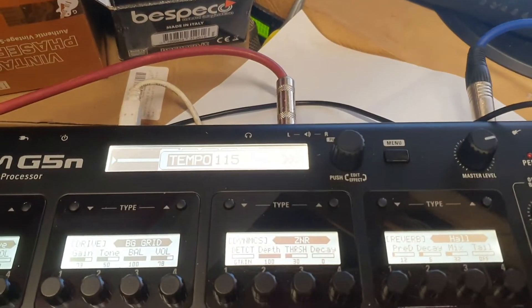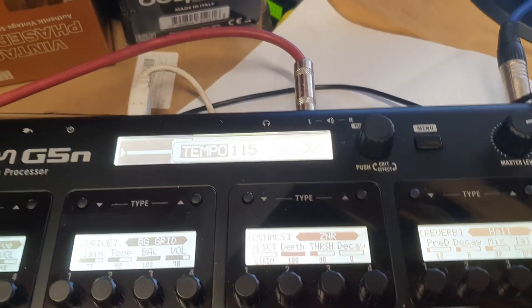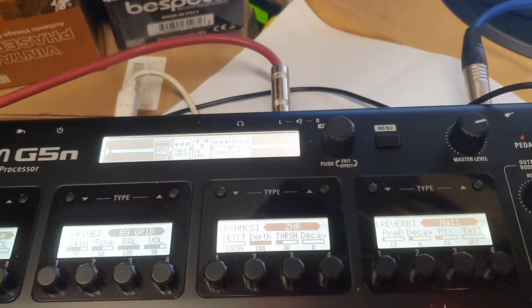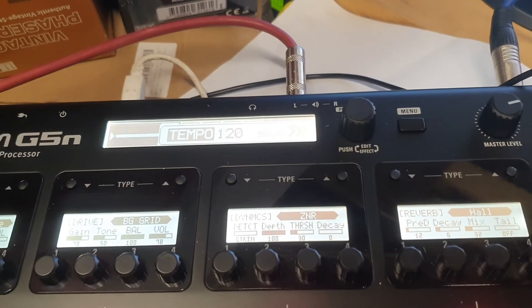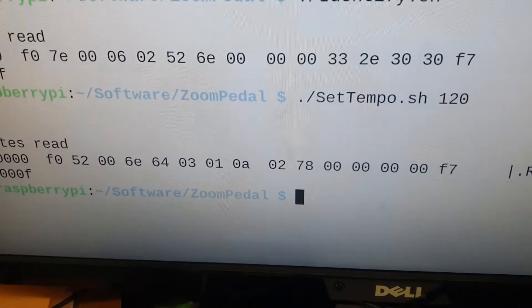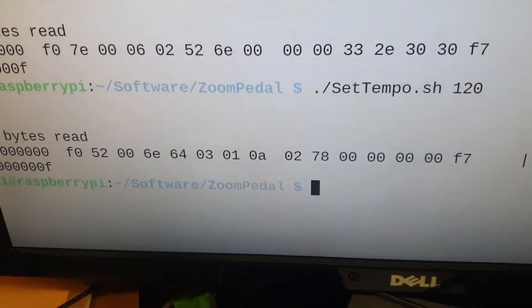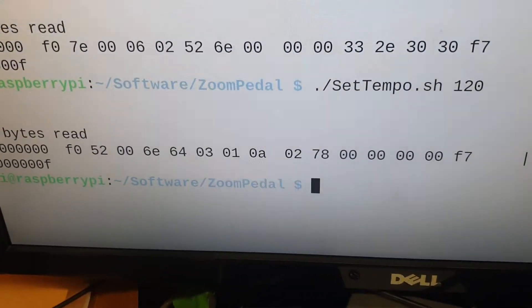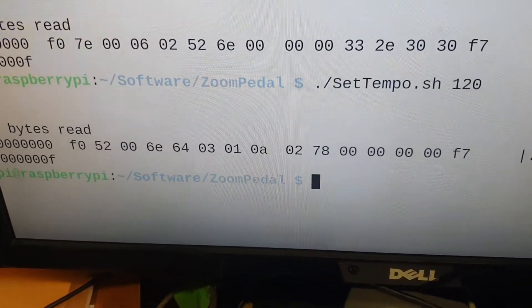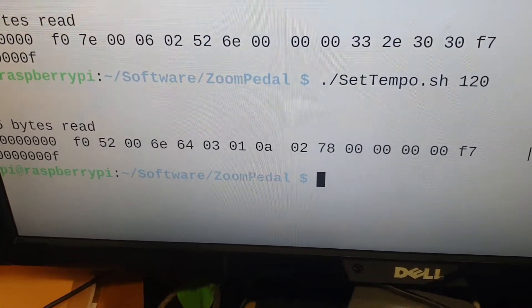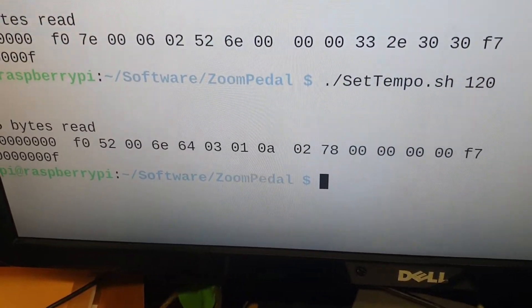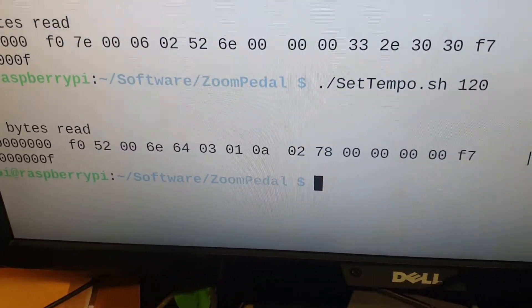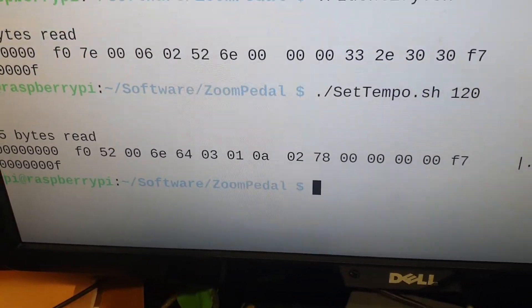Yeah, so that says 115. So now I hit return on the keyboard: 120. Yeah, and it sent this. So basically it sends to 78 rather, because 7 times 16 is 112 plus 8 is 120.